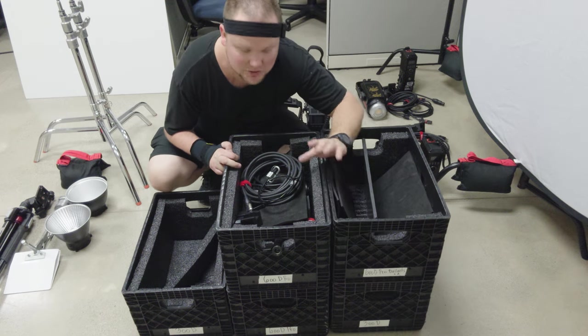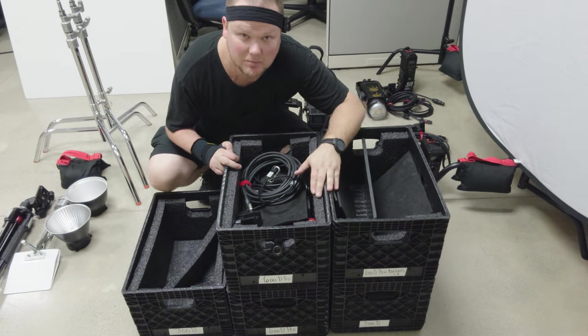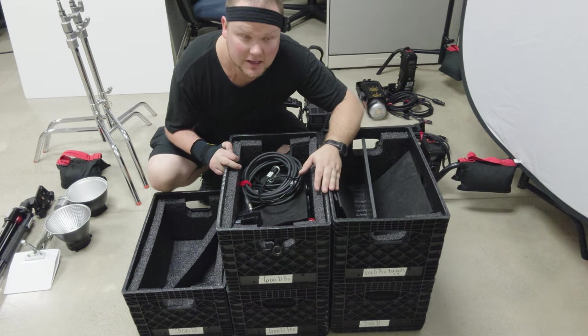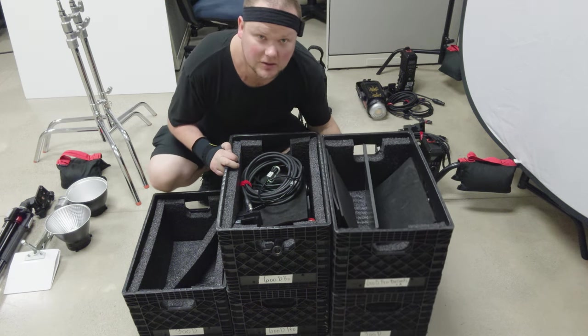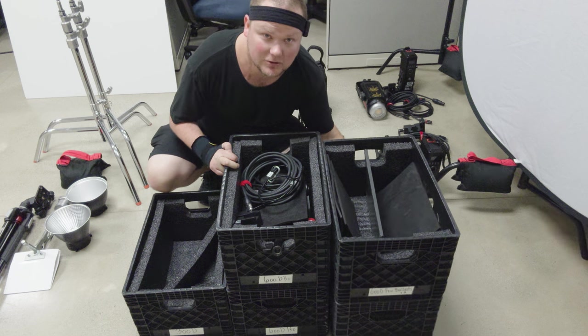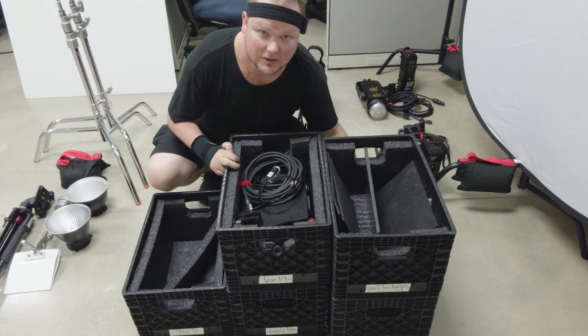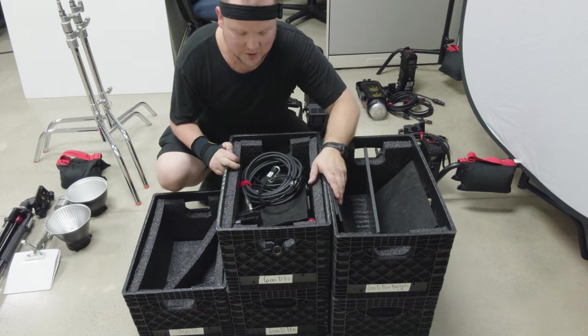All right, so what I want to show you is how I pack up my lights into these crates. Oh my gosh, the symmetry's off.